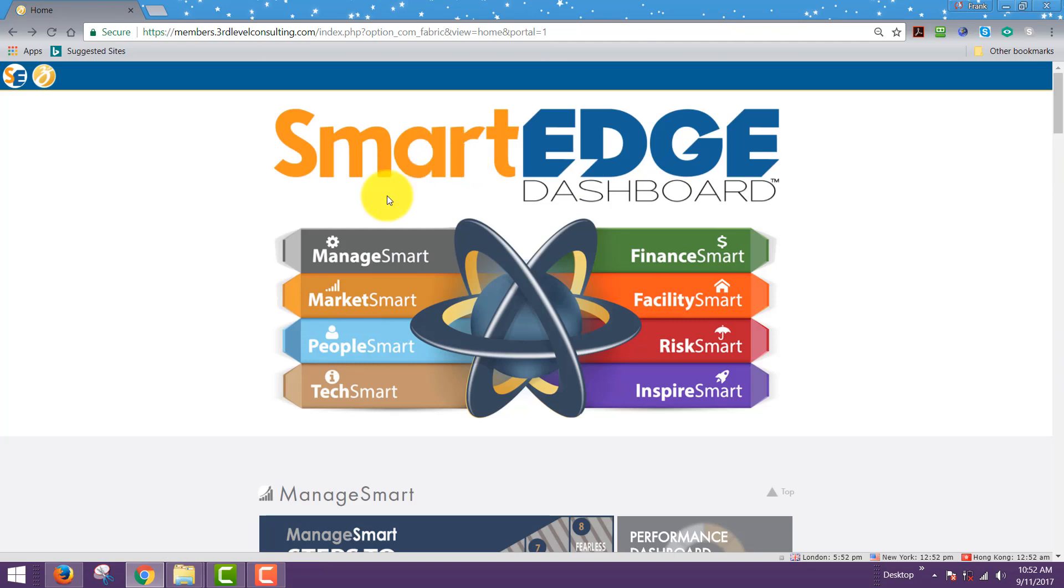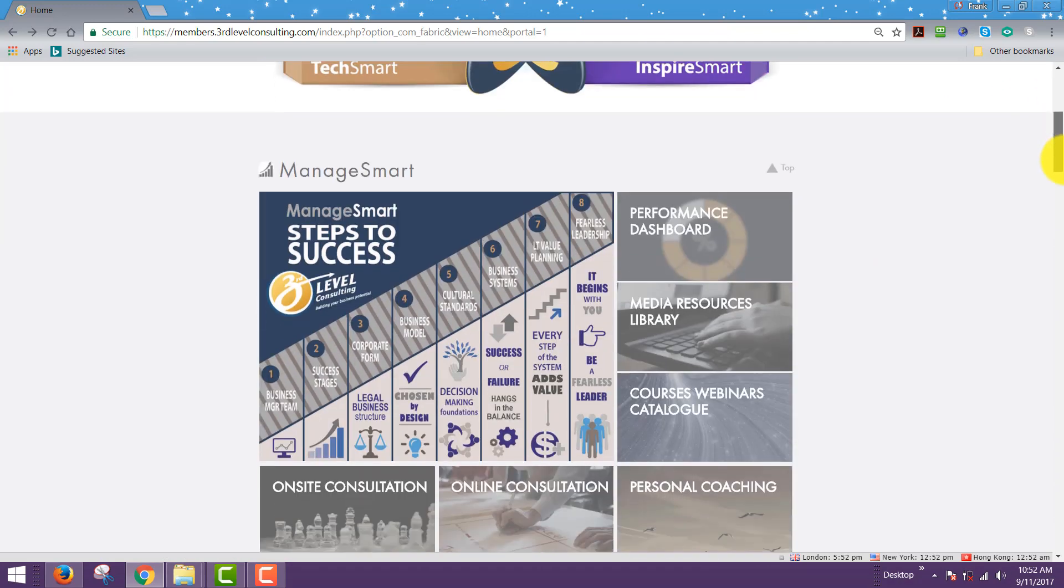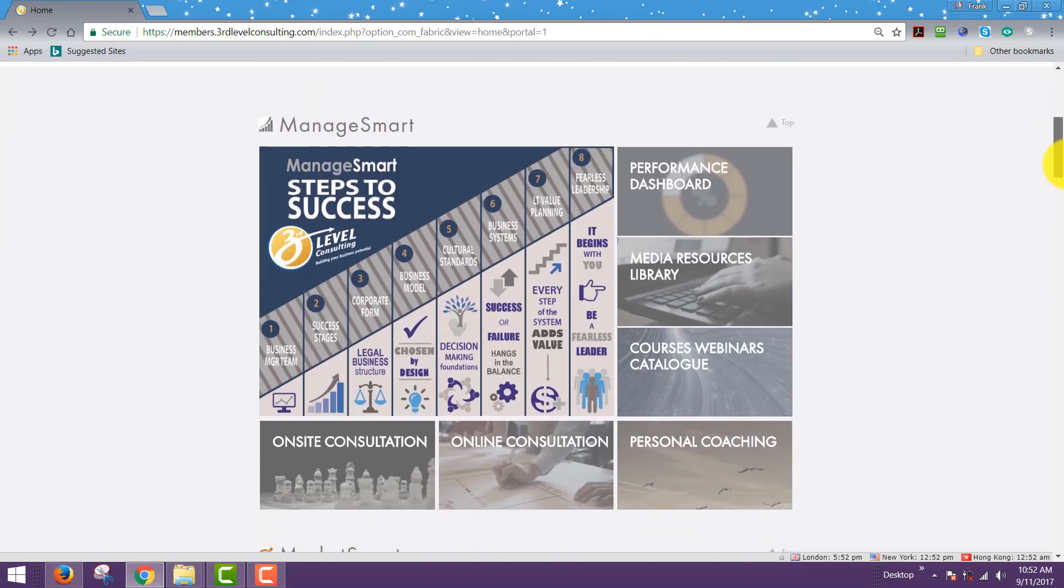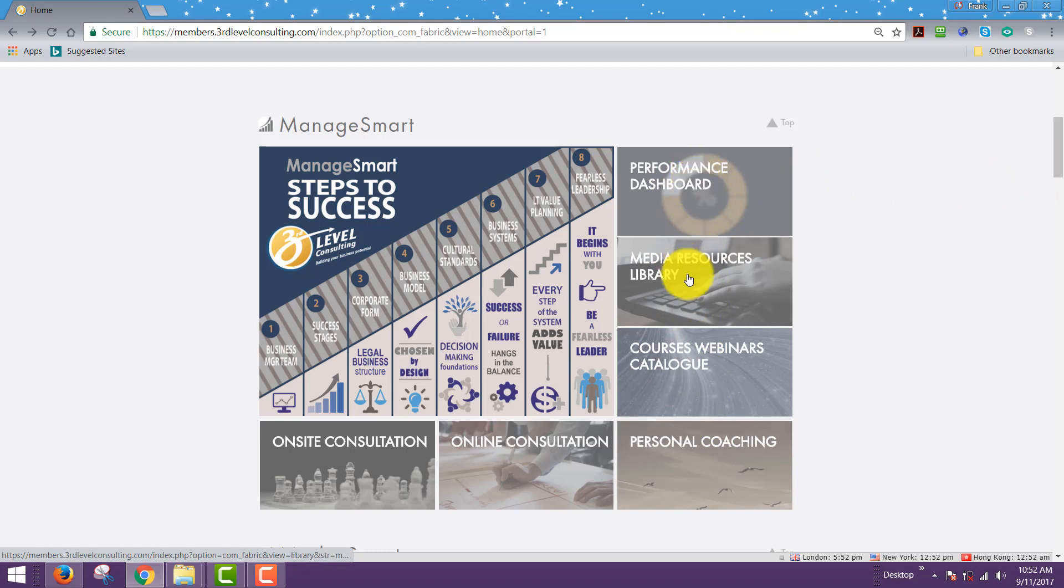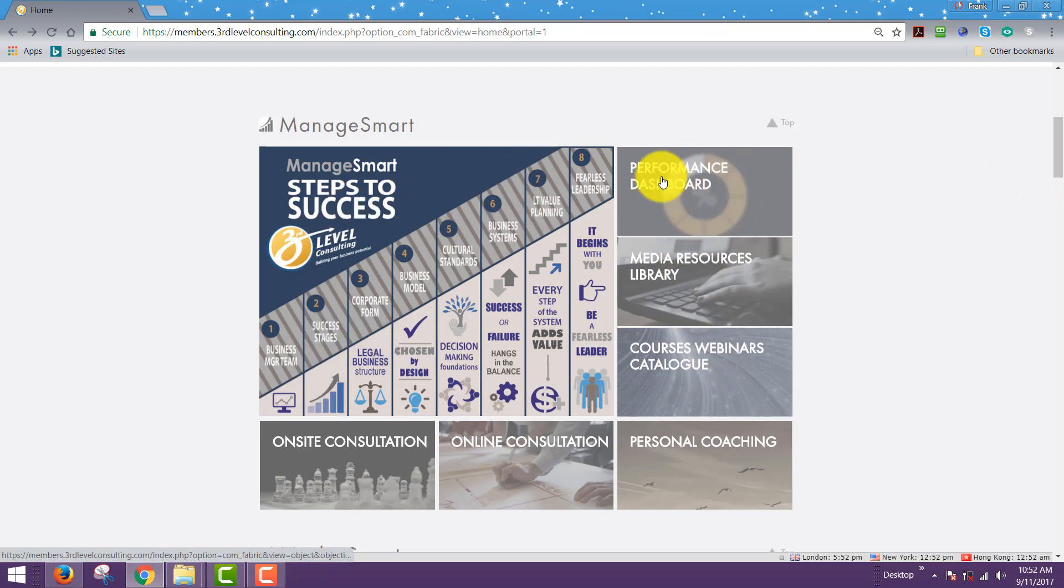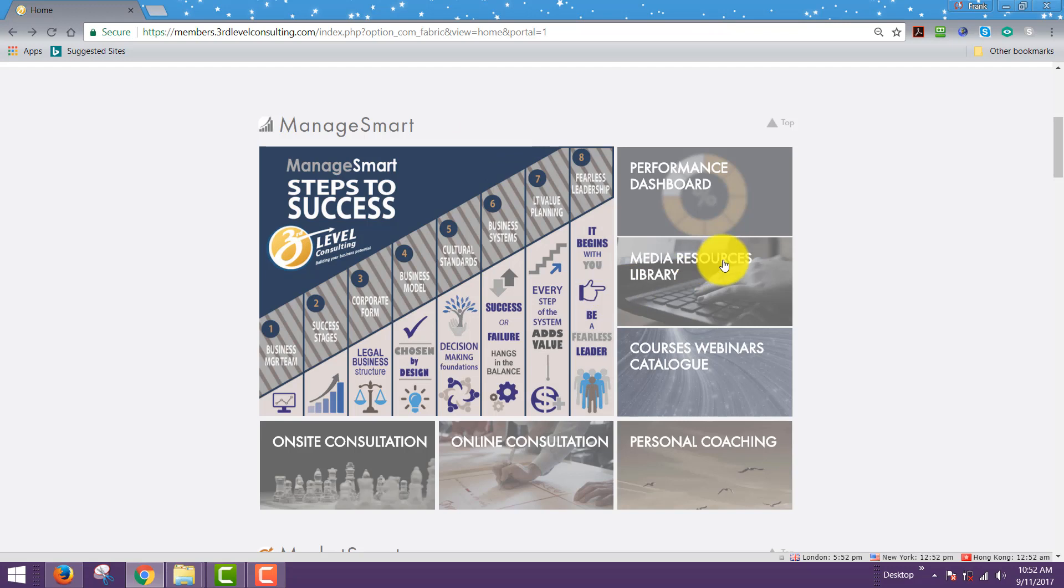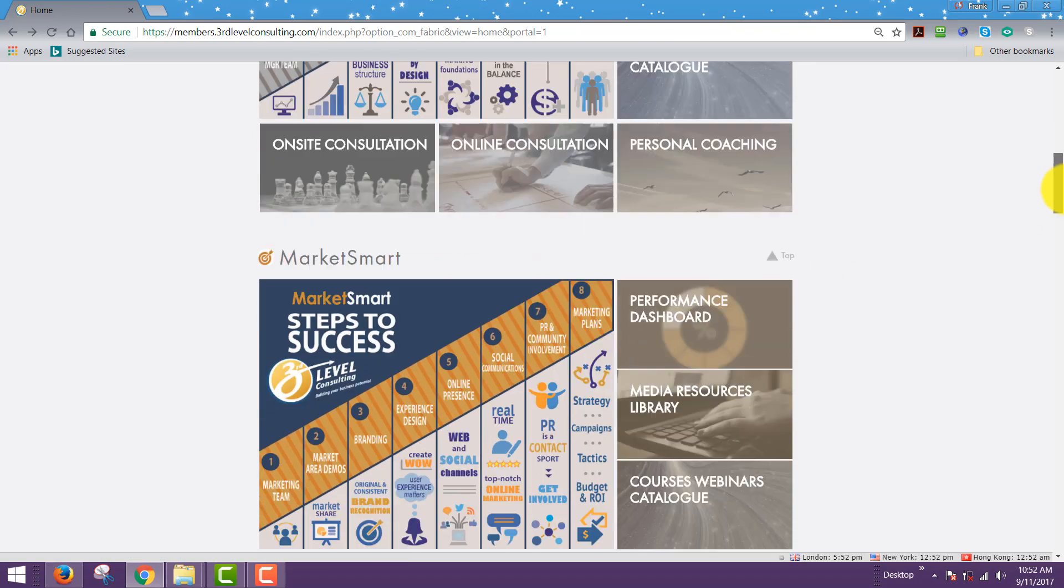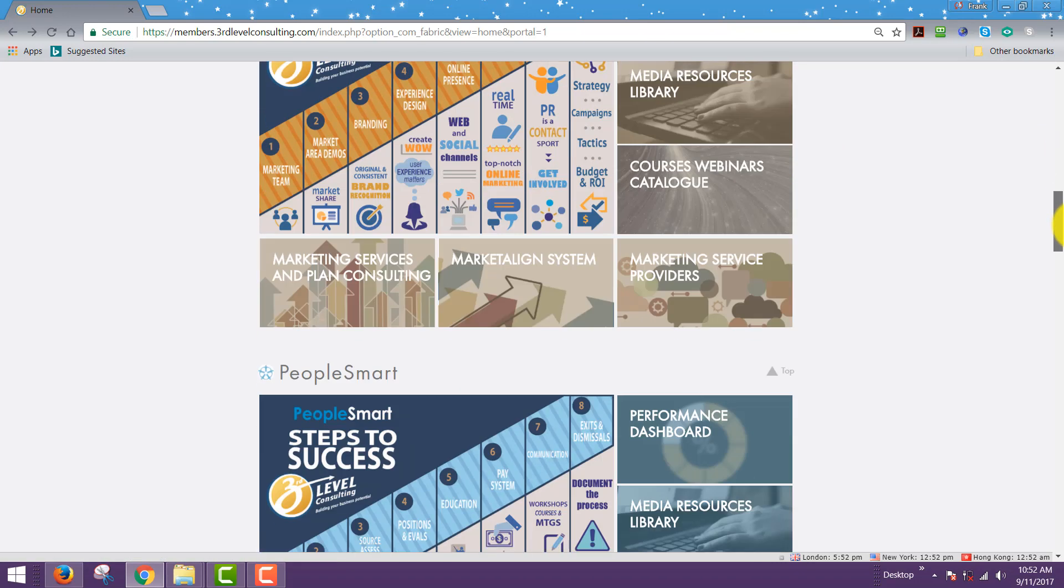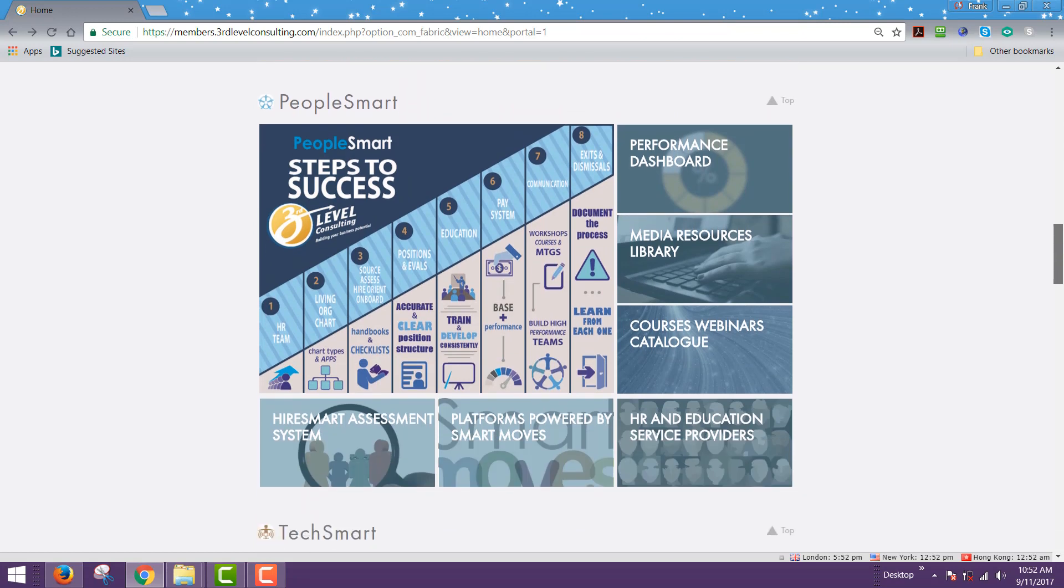Sticking to manage smart, for example, over on the right side now, you'll see there are actually four here, but the top three are all the same on every one of the infographics. There's a performance dashboard that we'll get to in a moment, which is your key performance indicators just for manage smart. There's the media resources library that hyperlinks you back to the media resources library for manage smart, and the courses or webinars.